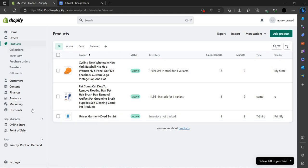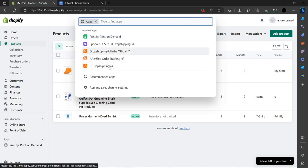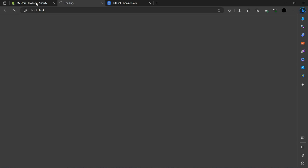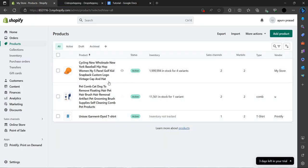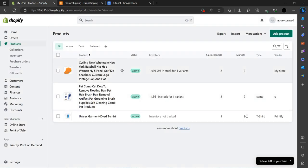Let's go to our apps. As you can see here is our CJ Dropshipping. I'm using CJ Dropshipping and I am adding the products in the order. Let's open it and wait.